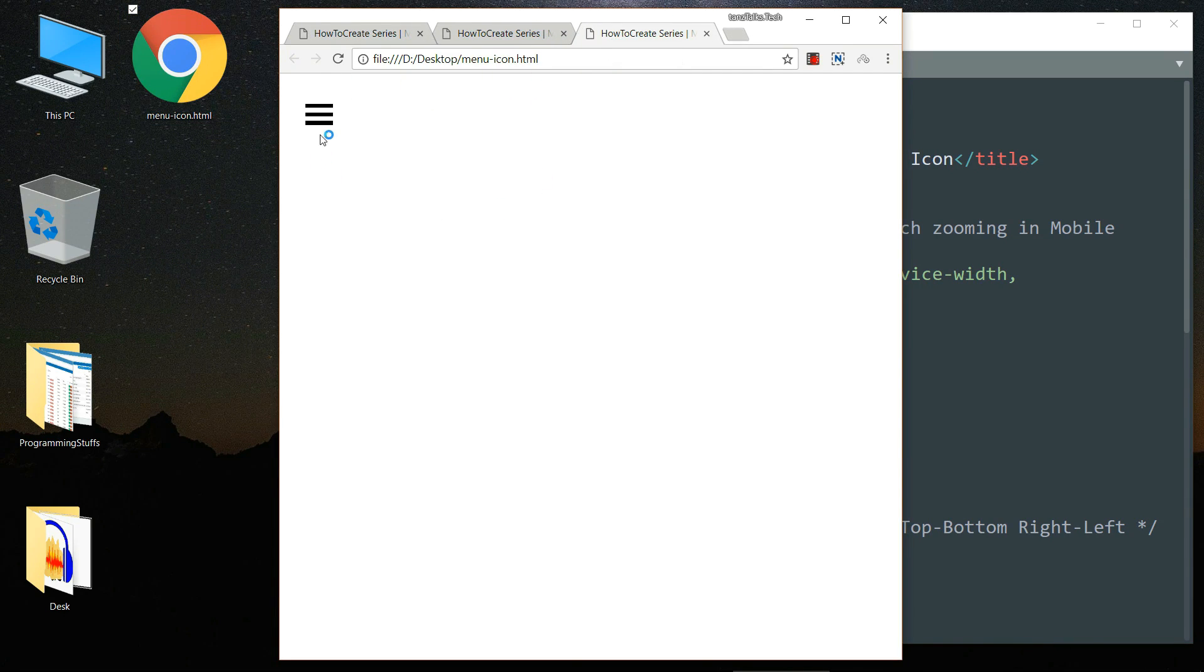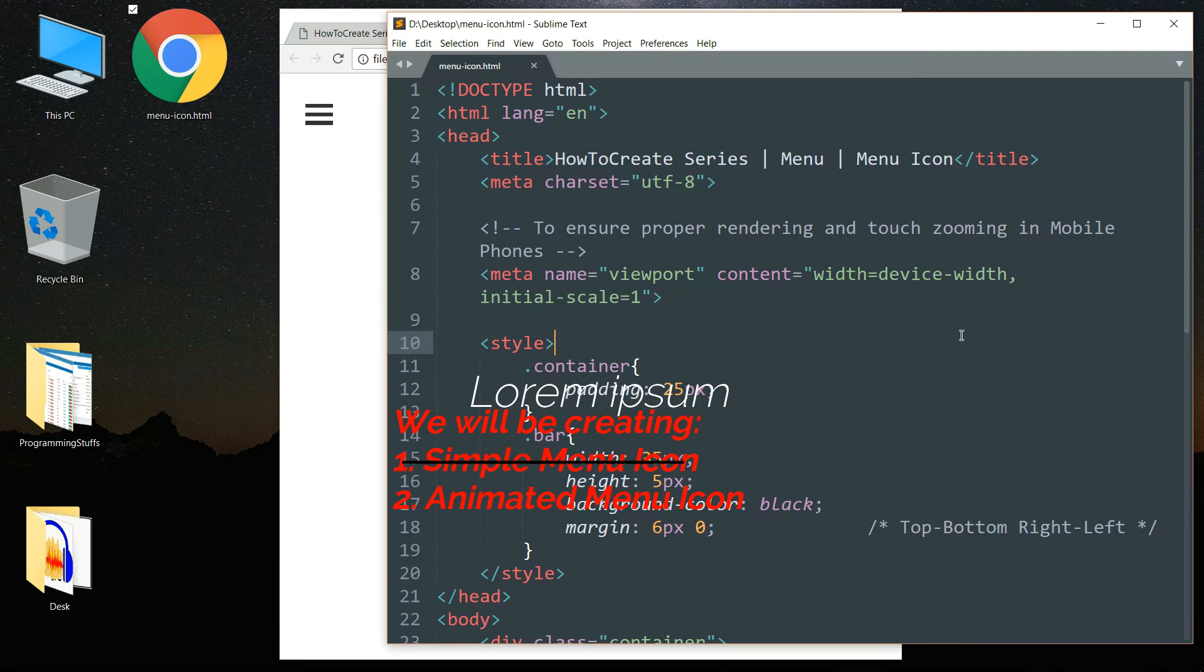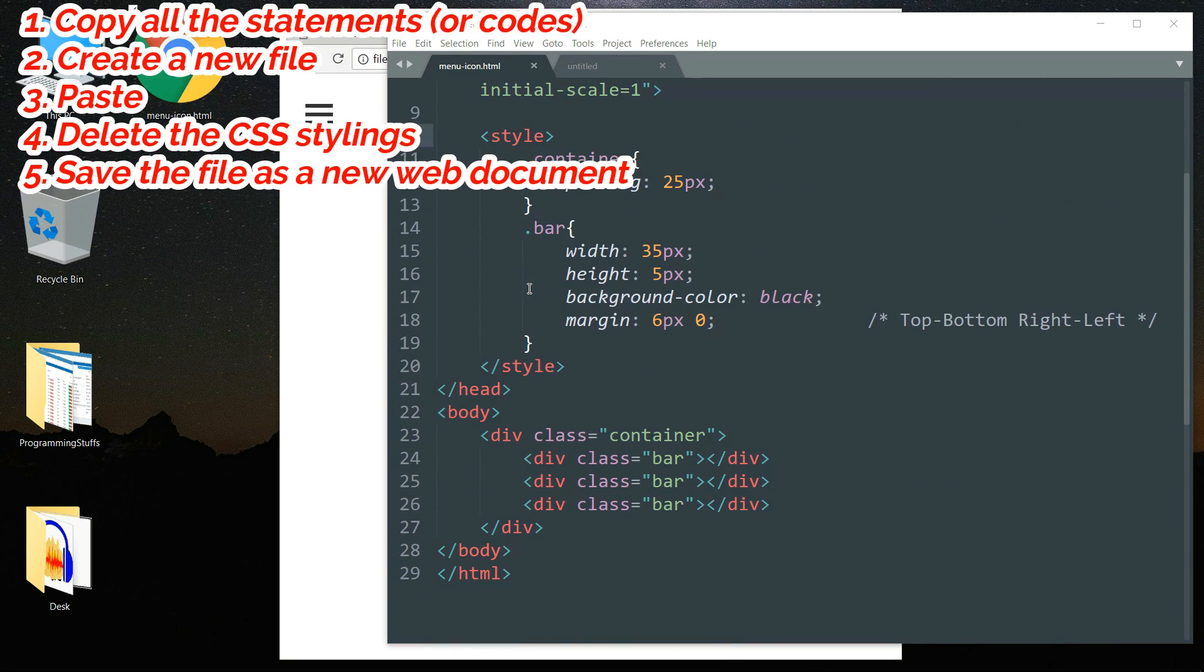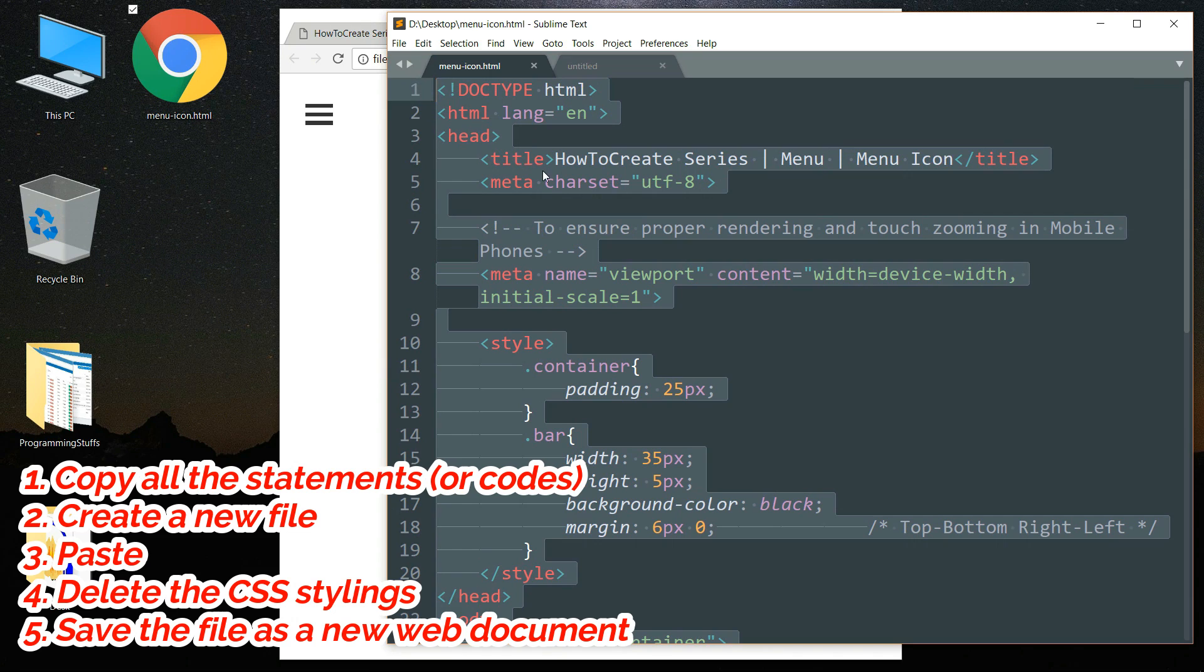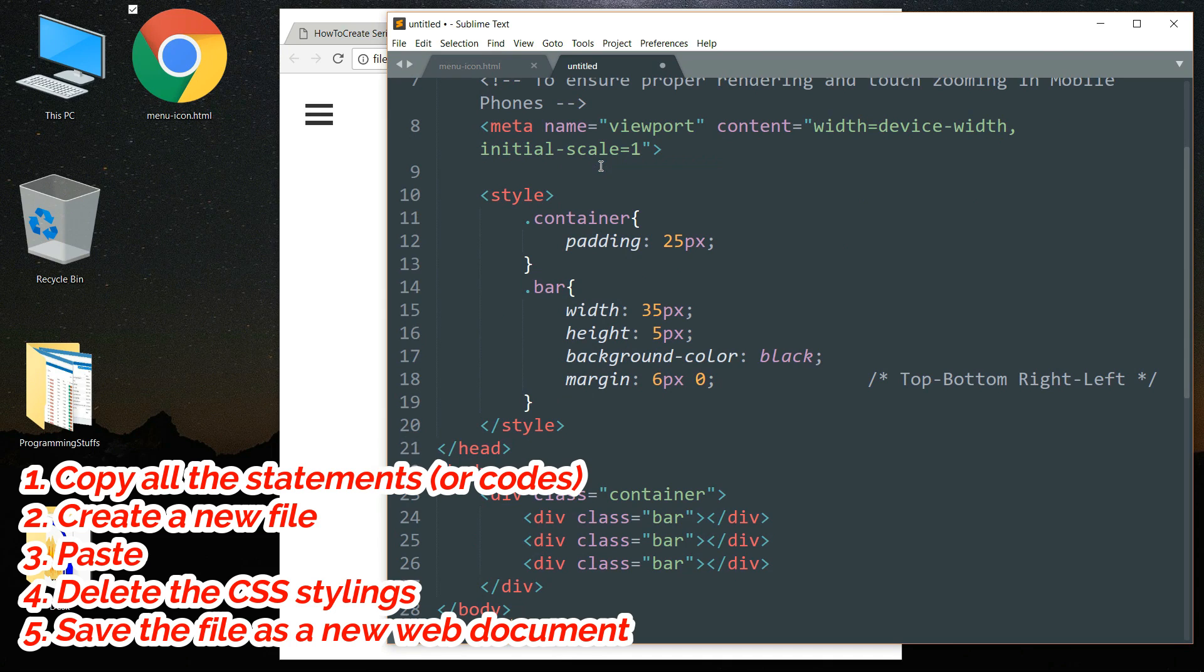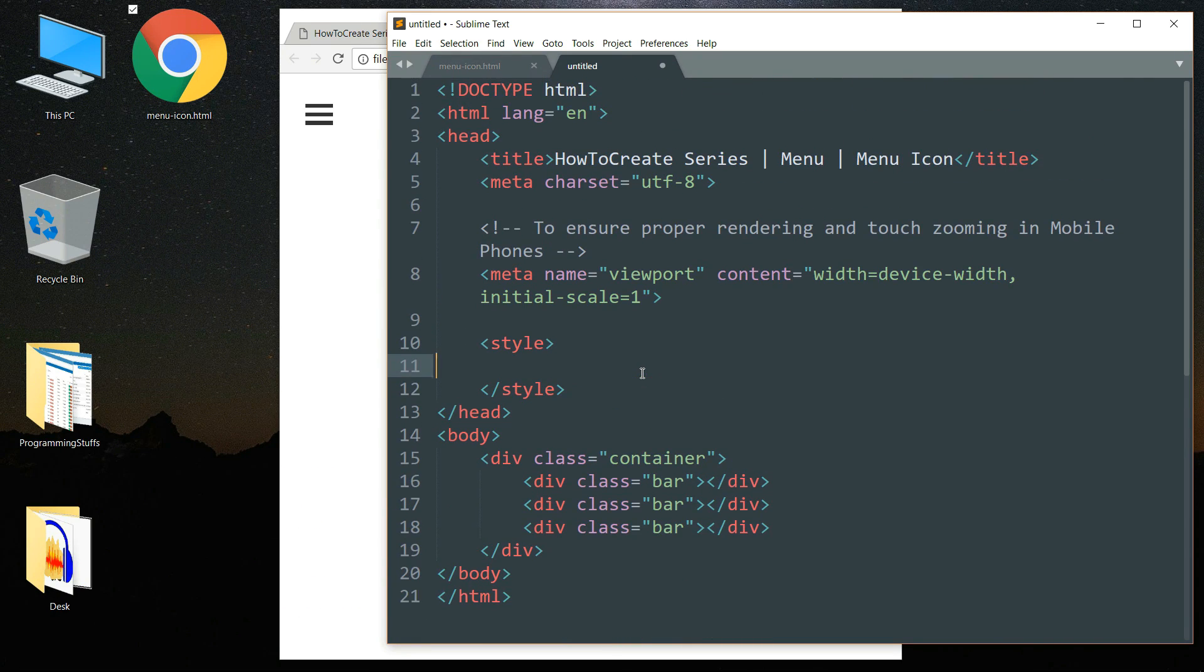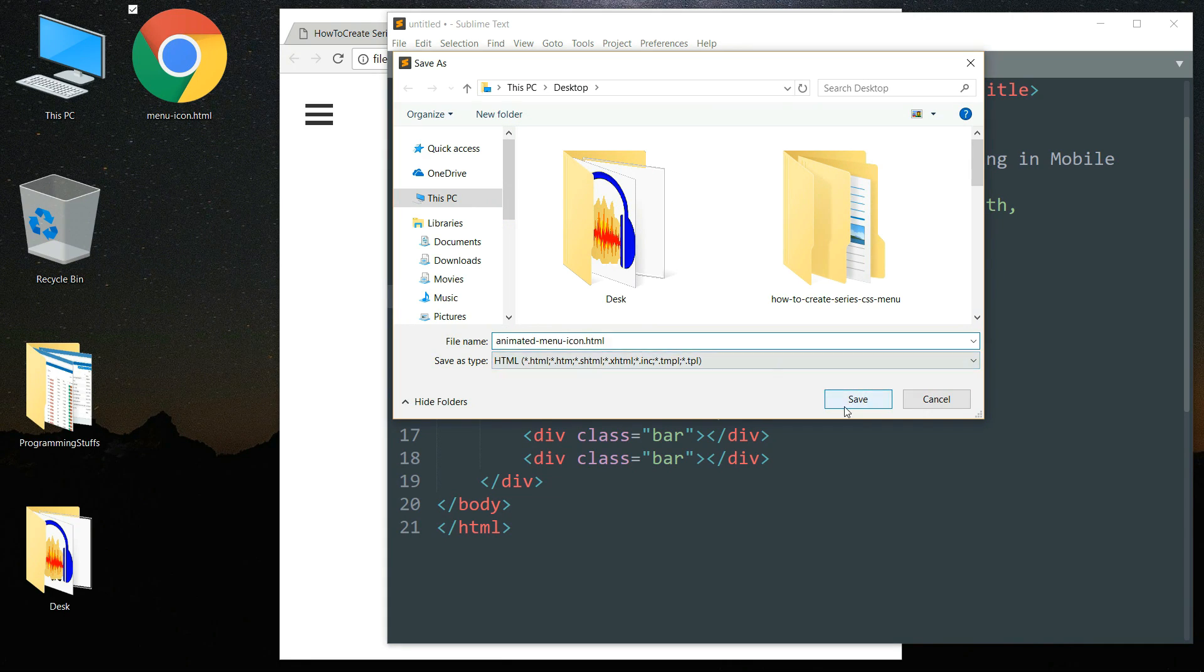So you can see that we have created the menu icon, the static one. And now let's create the animated menu icon which turns into a cross symbol when we click upon it. So let's create a new file, then copy all the statements from this one and paste them in the new file. Delete the styling part and save this file. Give it a name and dot HTML extension, save it.